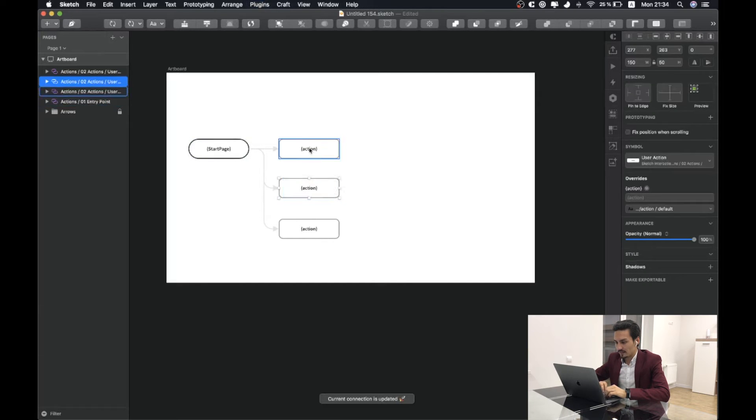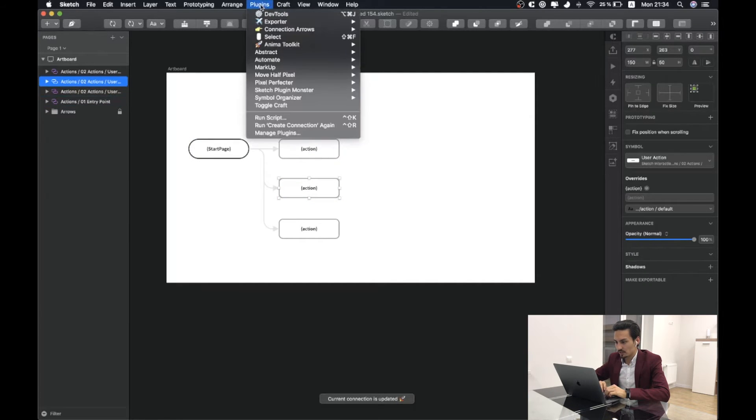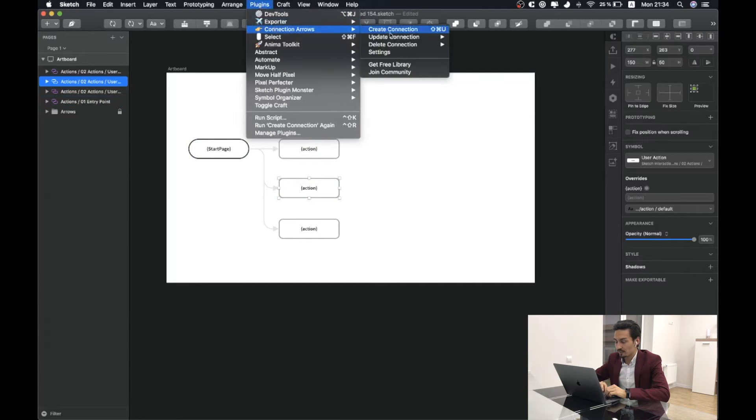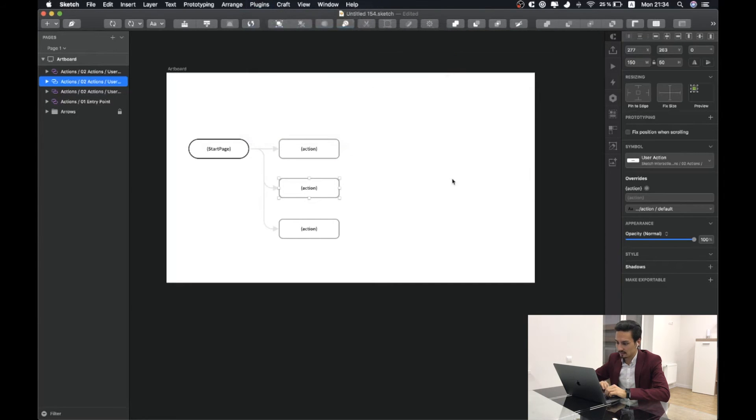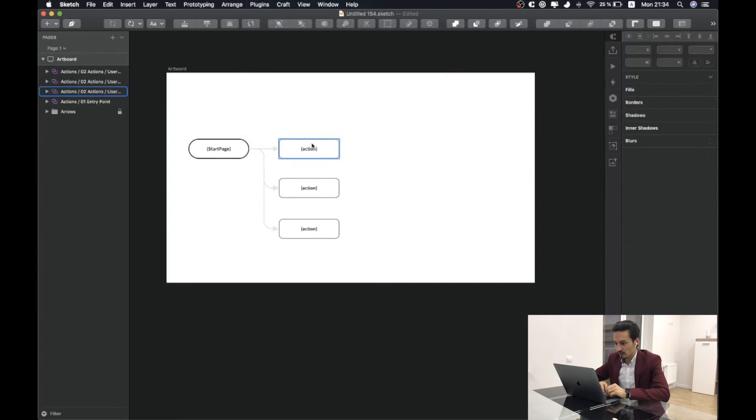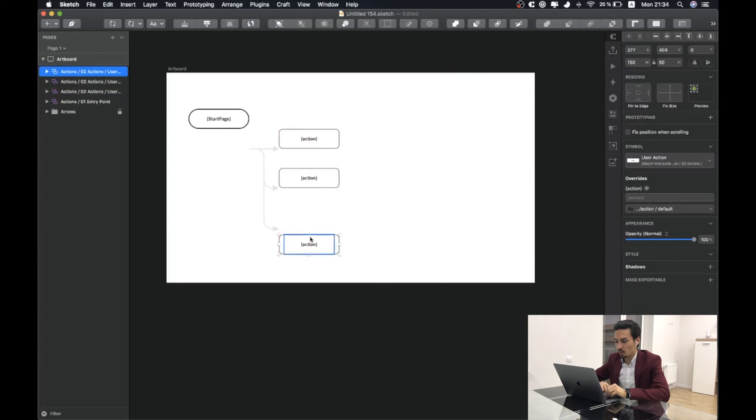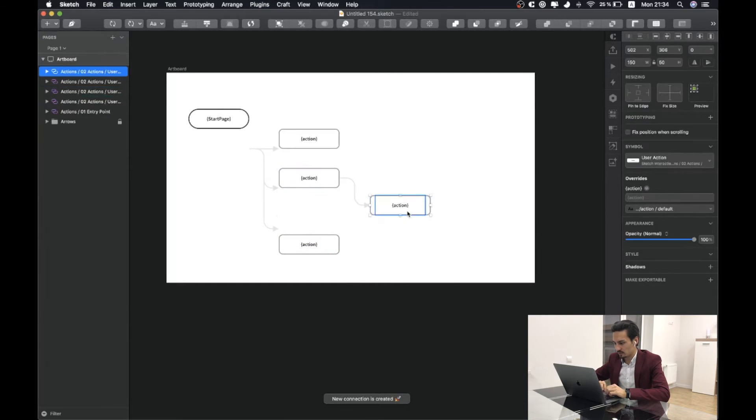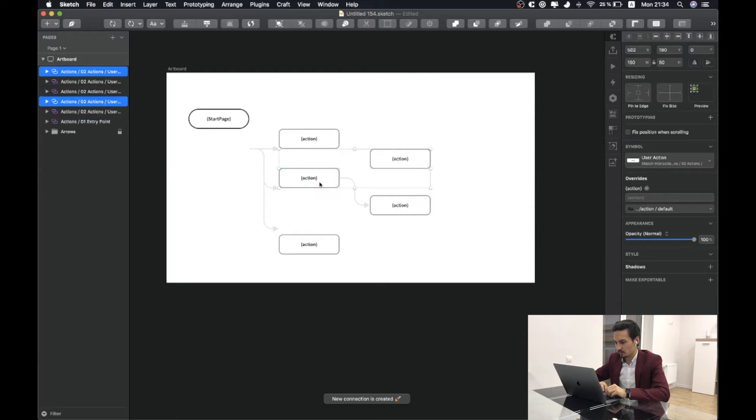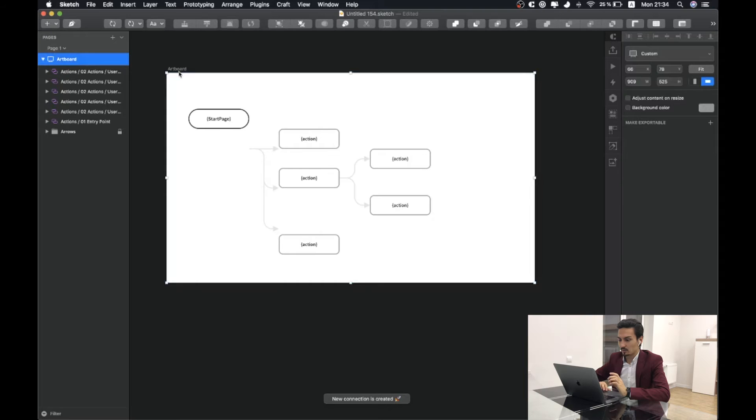Another thing that I would like to share with you. We have here create connection, update connection and delete connections. We will just move all these objects. I will just create some new connections here and I would like to update all these connections.